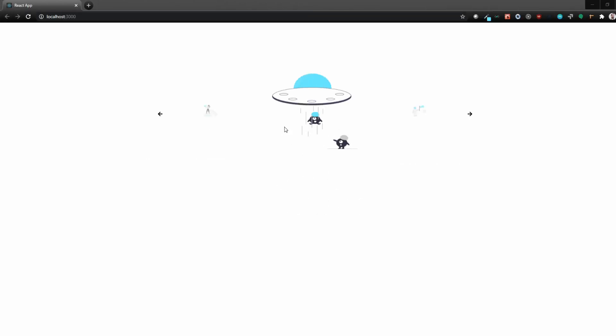Hey everybody. Hope you're doing all right. Today we are going to use React Slick, a library that helps us to create different carousel sliders.